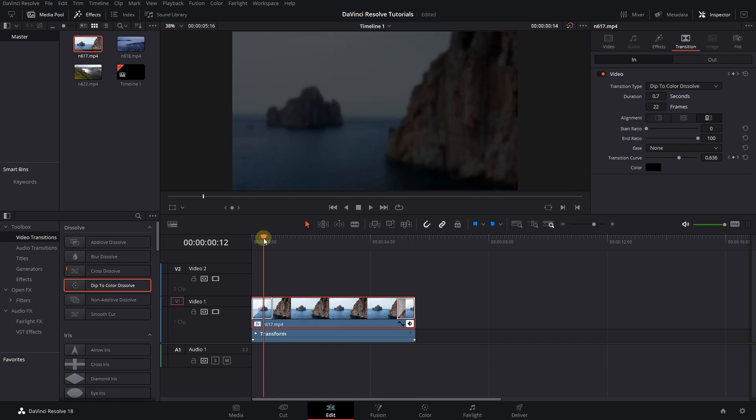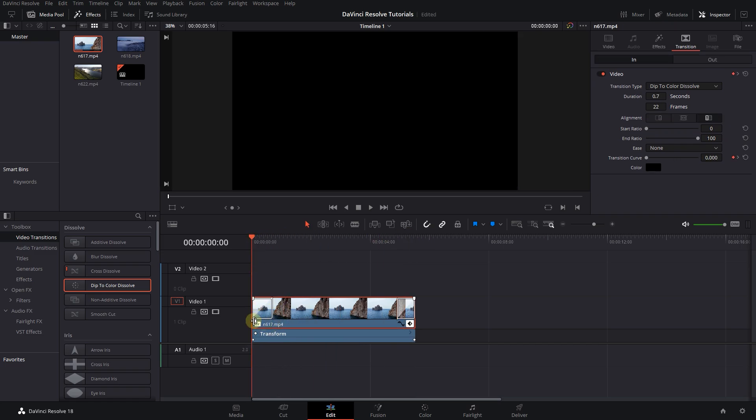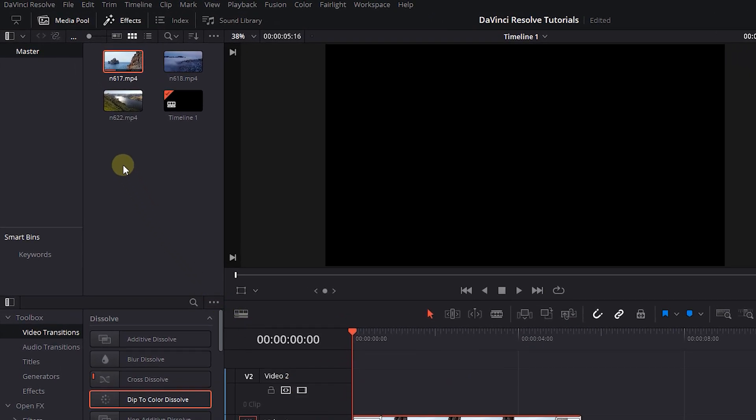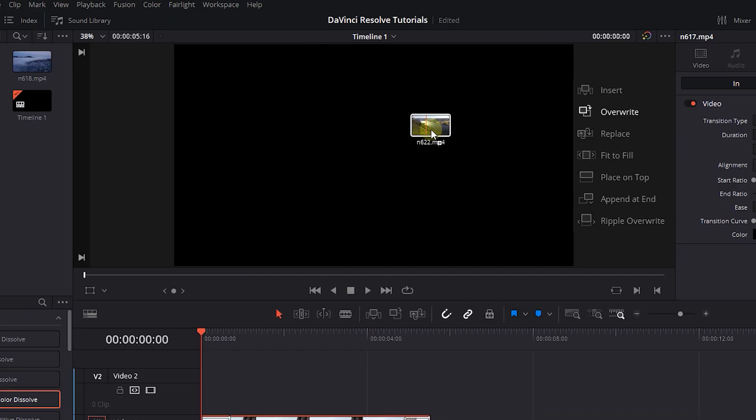Move the playhead to the start of the clip. Now from the media pool, drag the replacement clip into the viewer until you see these options and drop it into the replace option.